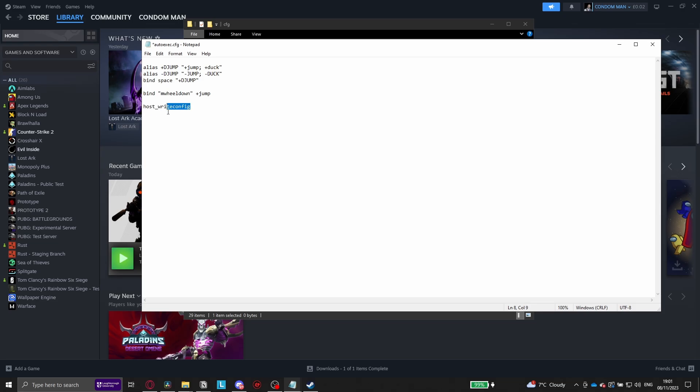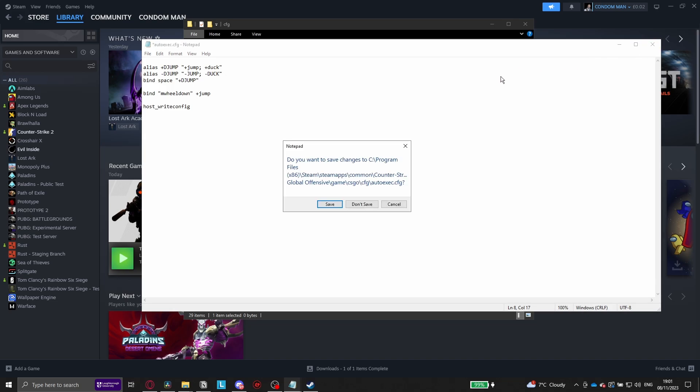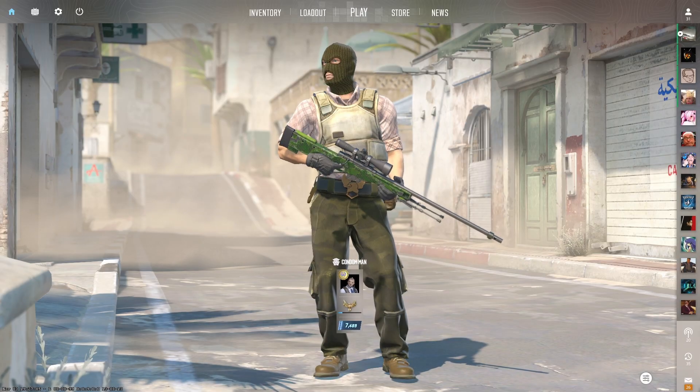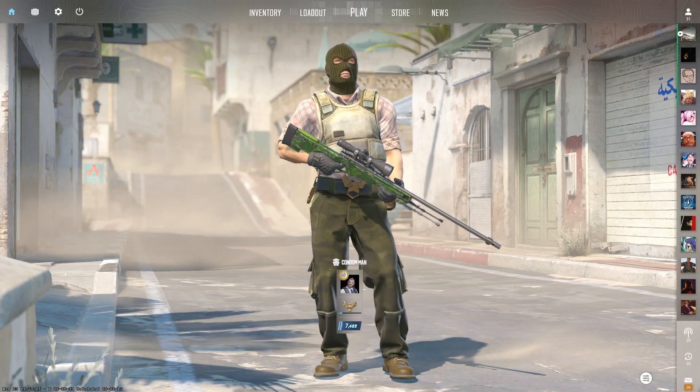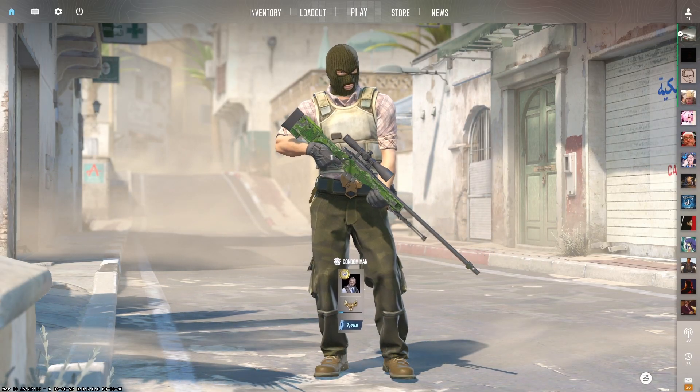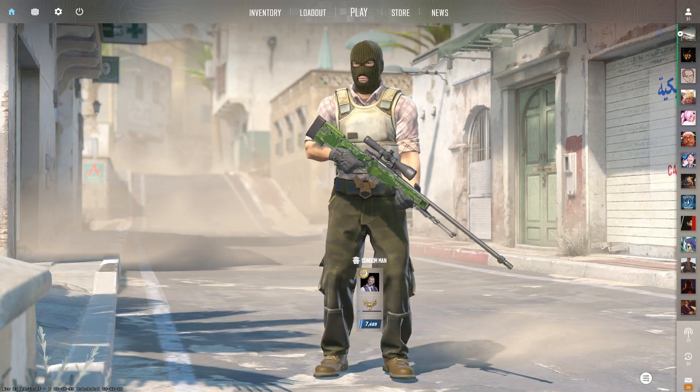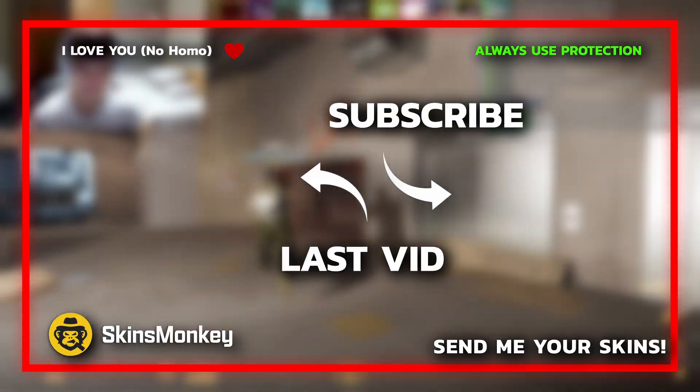At the very end, you have to write host underscore write config. This just helps CS2 with running the commands. Now just save the file by closing it and clicking Save, and open up CS2. Boom! If your commands do not load, you've probably written the file wrong or put it in the wrong location.